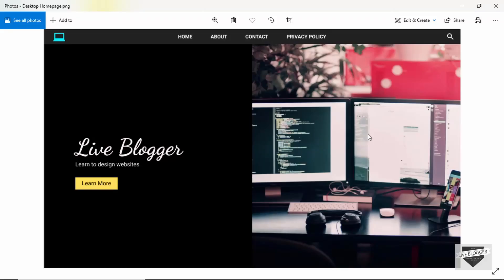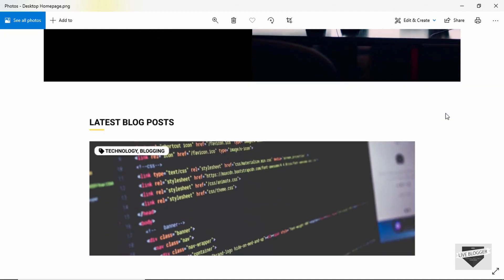Let me show you how our website will look after completing the design. Here we can see the hero section, the nav bar at the top, a simple logo, the nav menus, and a search bar. When we click on the search icon, a search bar will appear — we'll do that using JavaScript. Then we have two sections, and if we scroll down we have a section for all the latest blog posts.